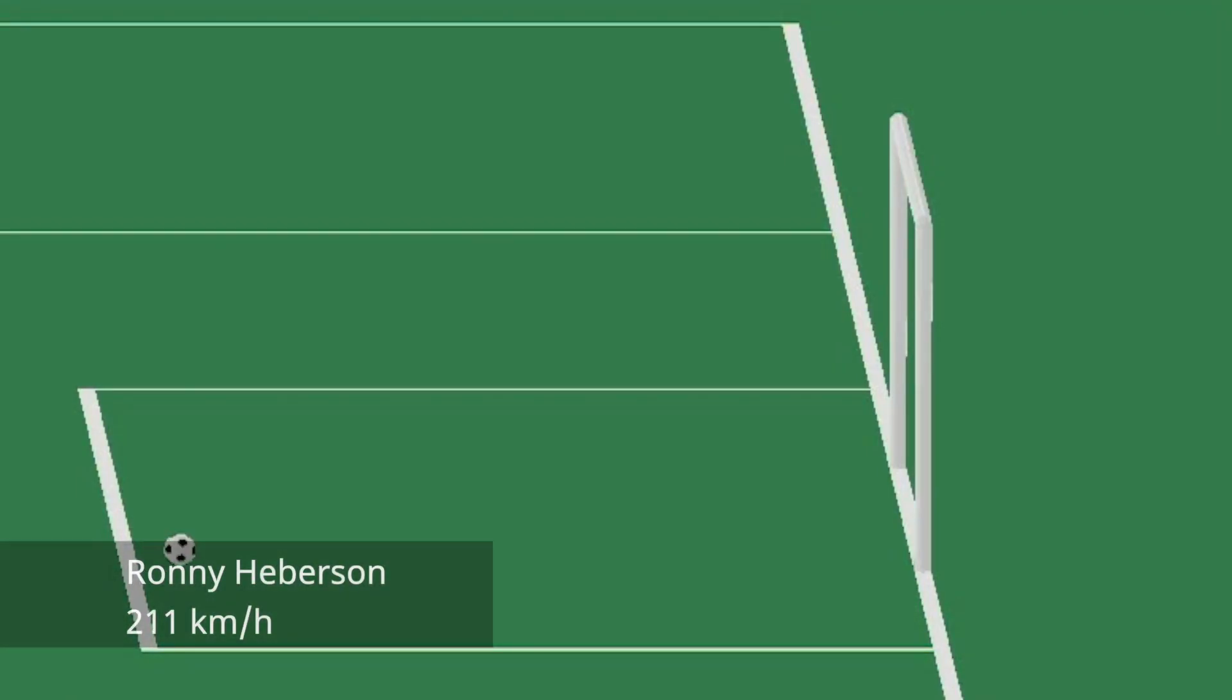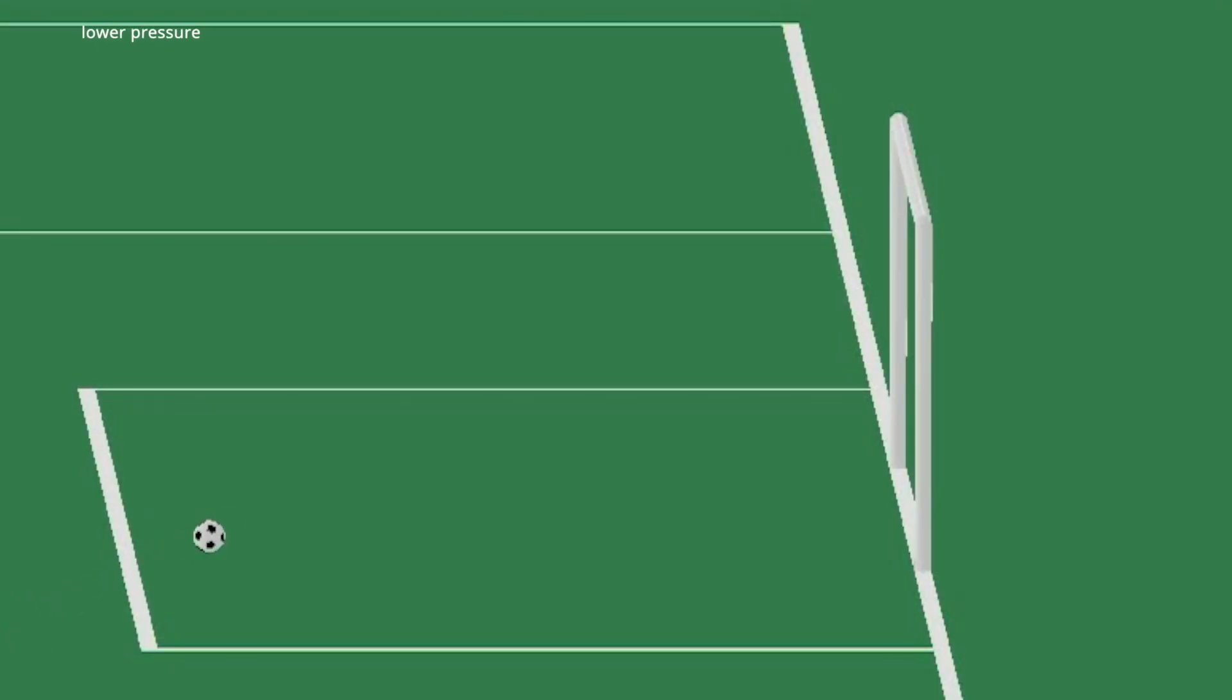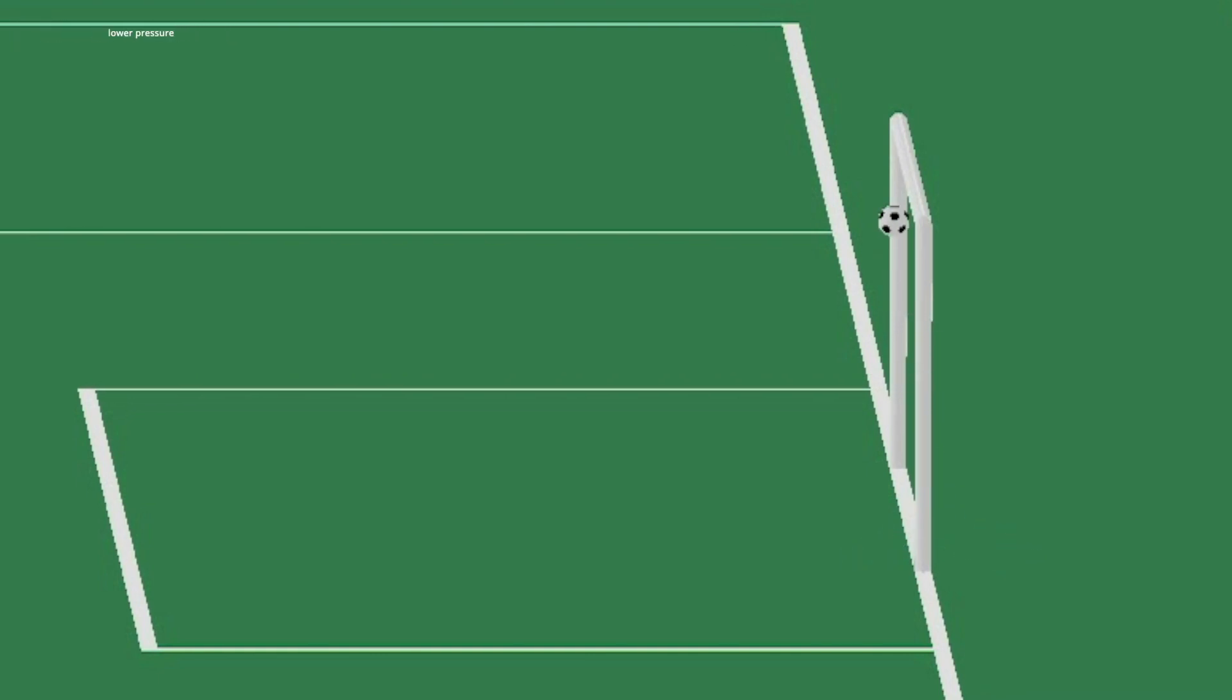And now let's see Ronnie. Ronnie has the strongest shot so far. He shoots with 211 kilometers per hour. This looks also not that clear. Let's see again from the top. No, this one is no good. So let's lower the pressure of the ball and let's see. Oh yeah, that's a goal.